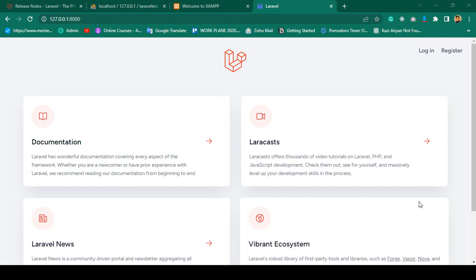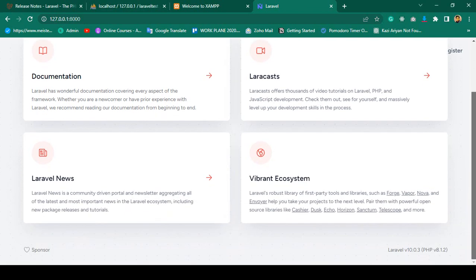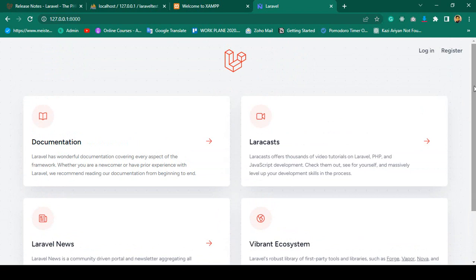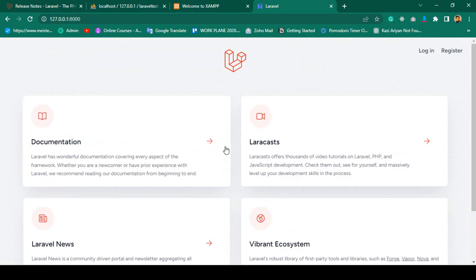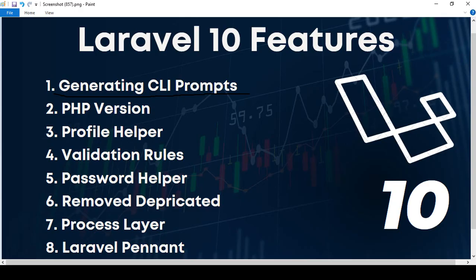Hello friend, welcome back. In our previous video we successfully installed Laravel 10 and also installed the Laravel Breeze package. Now in this video I want to discuss all the Laravel 10 features.